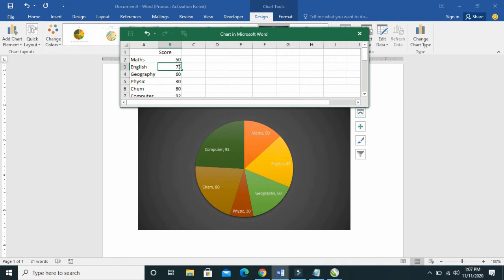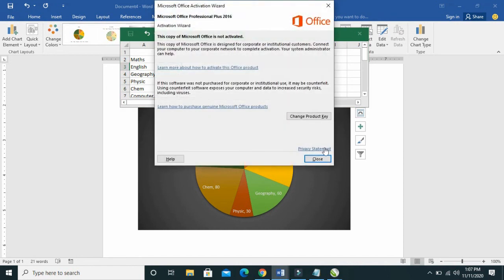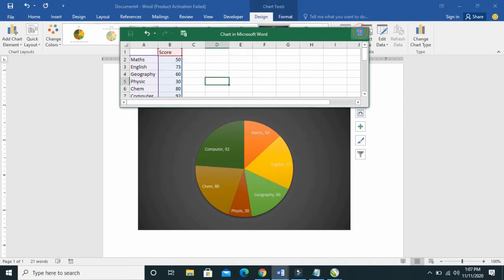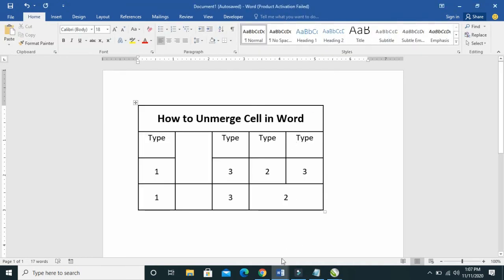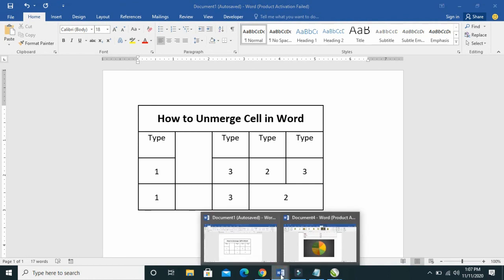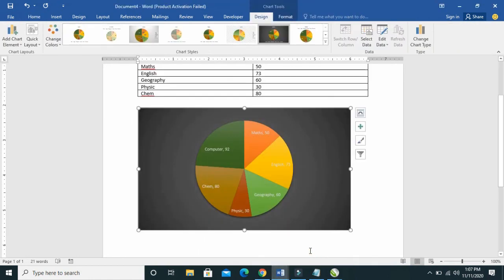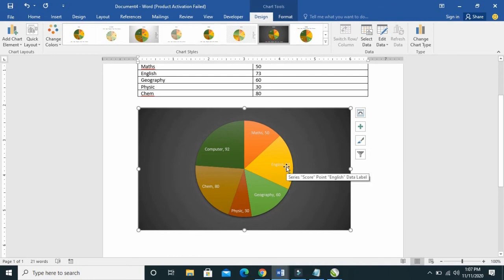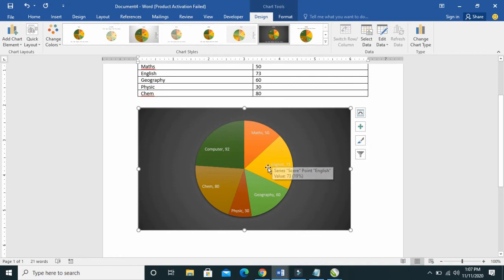Then wait for it to load. Here in the 69, you can then change it to 73 that you have to change it to. Then click outside it, and close it. As you can see, the English has changed to 73.